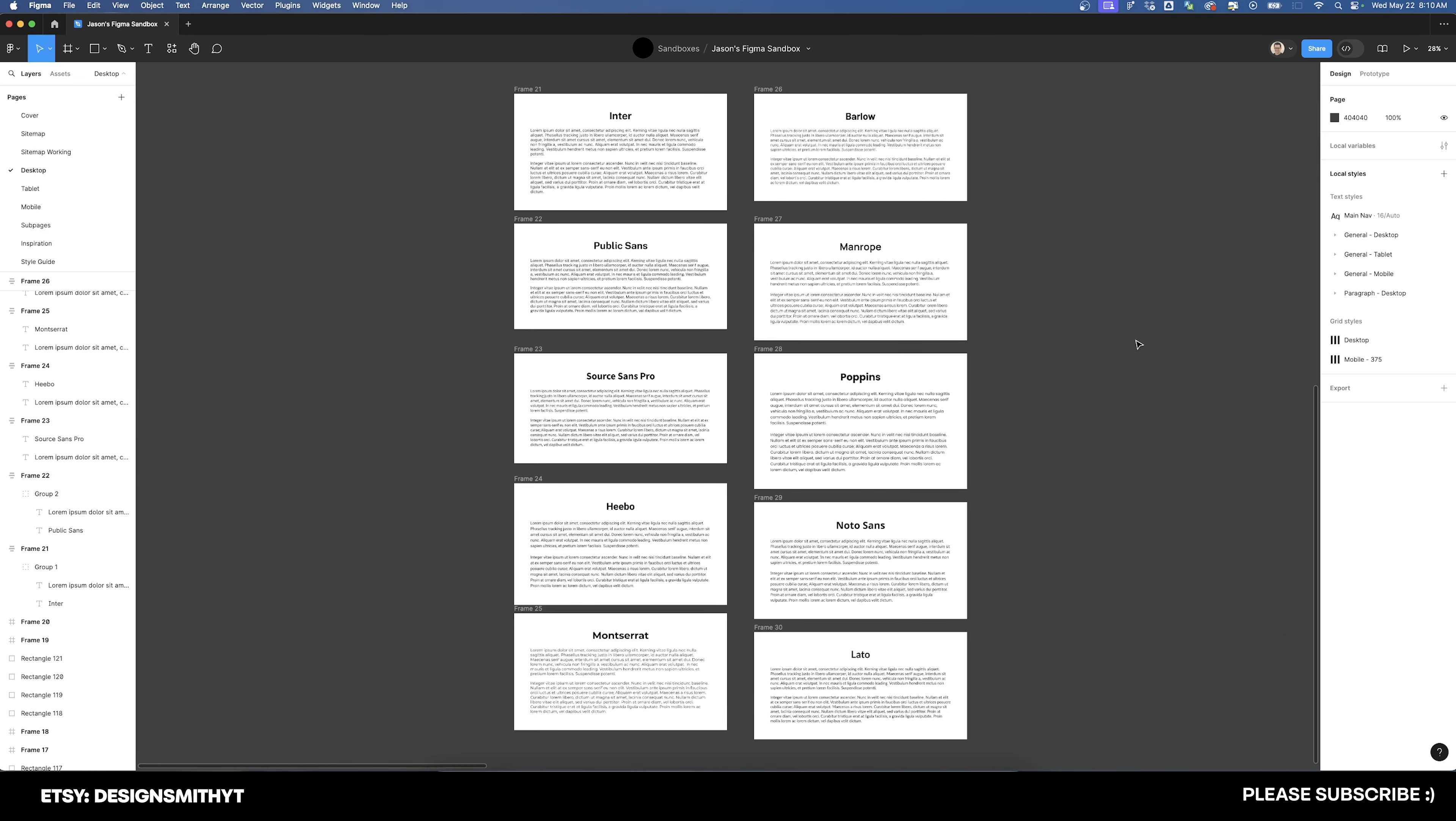If you have any other alternatives to Helvetica, please let me know what they are down in the comments. Please consider subscribing to support the channel, and I'll see you next time.